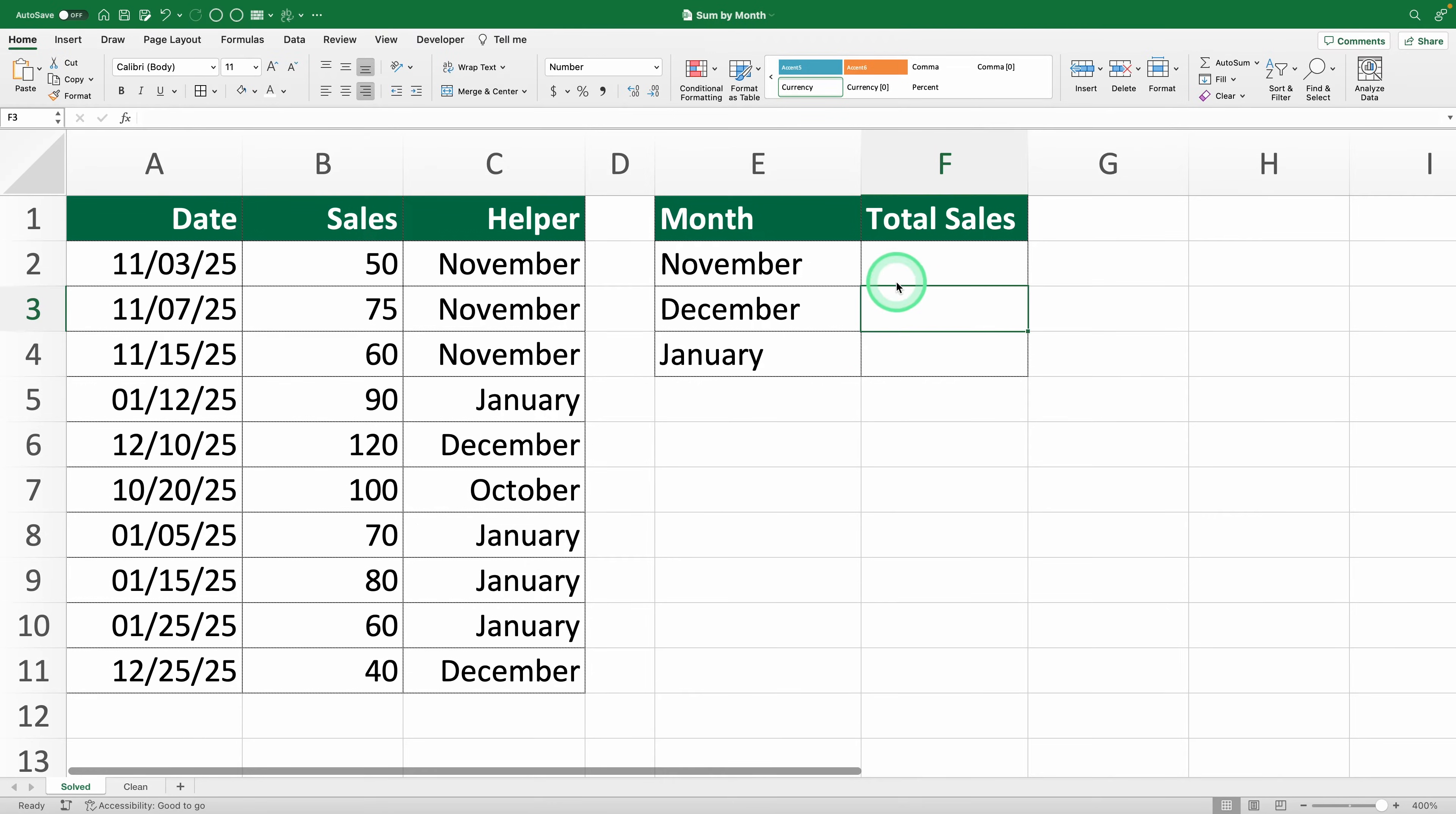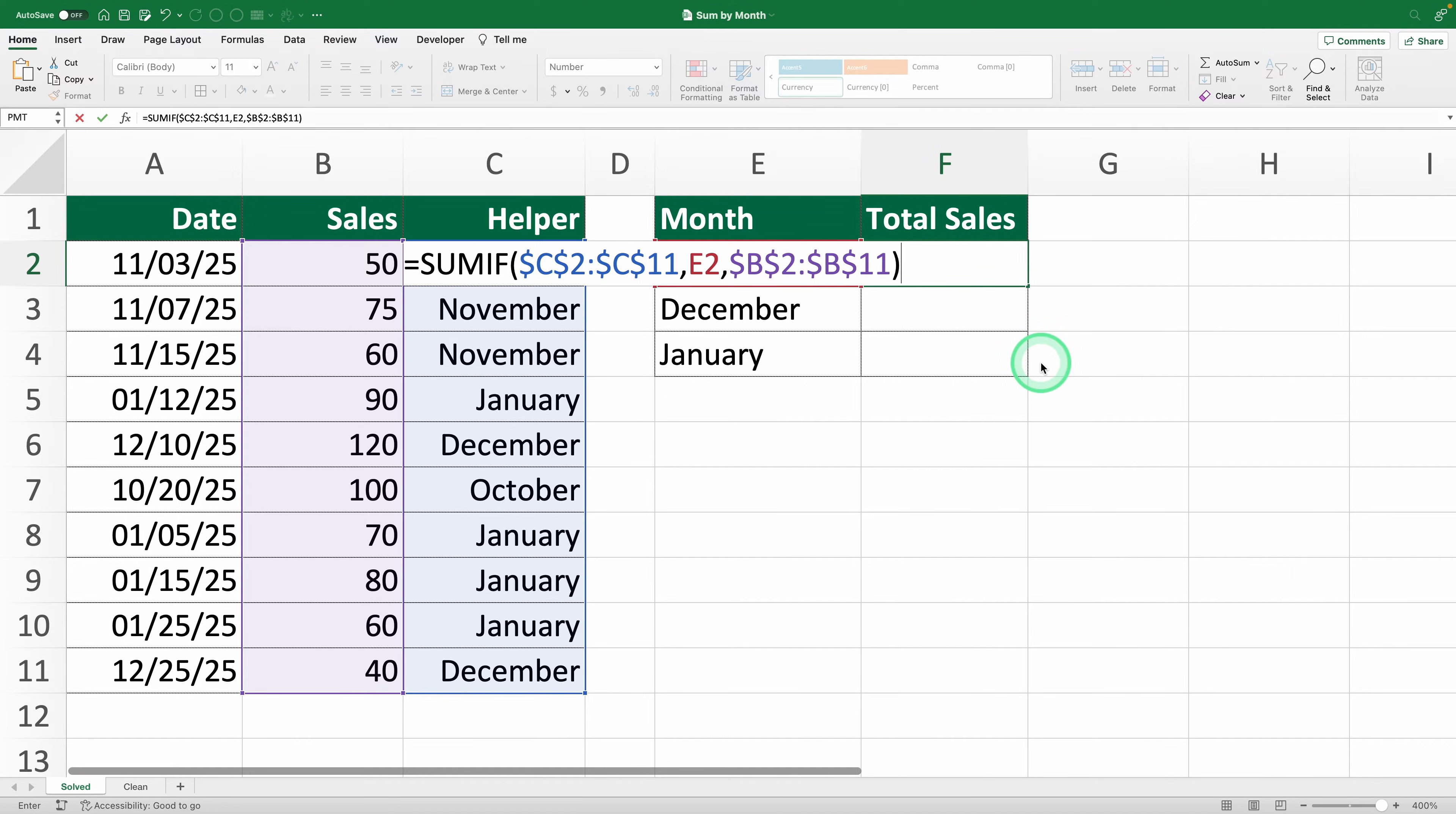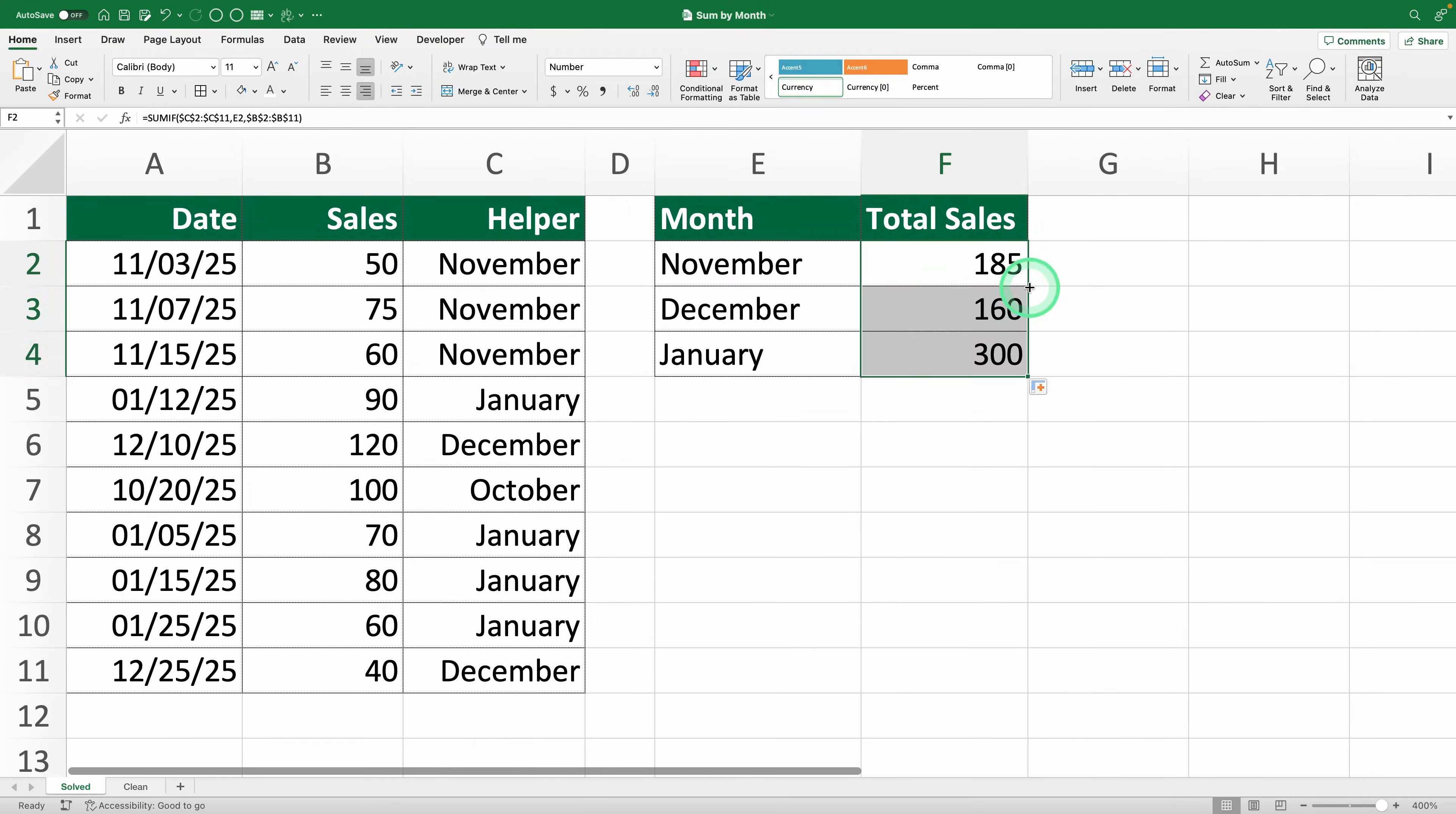Summing data by month in Excel sounds tricky, doesn't it? But it's way easier than you think. By the end of this video, you'll know how to build a formula like this one that lets you calculate monthly sales in just seconds.